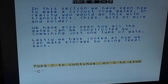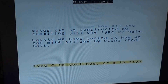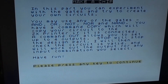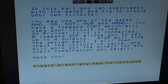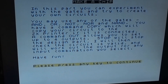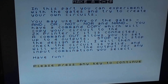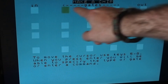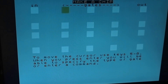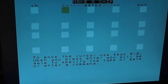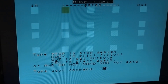On to Part Three - in this part you can experiment with the gates and try to create your own circuit. You may use any of the gates: AND, OR, NOT, NOR, and NAND. There's a copy command which will copy your circuit to the ZX Printer if connected, an output command to set up to four outputs, and stop will stop the design. Here we go - let's put an AND gate in. It's got an input with two possibilities.